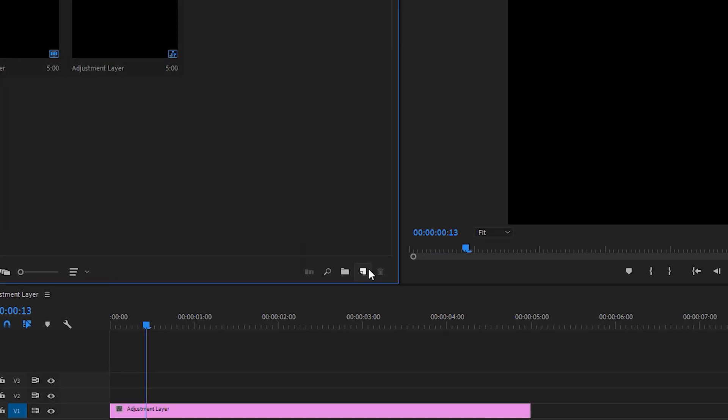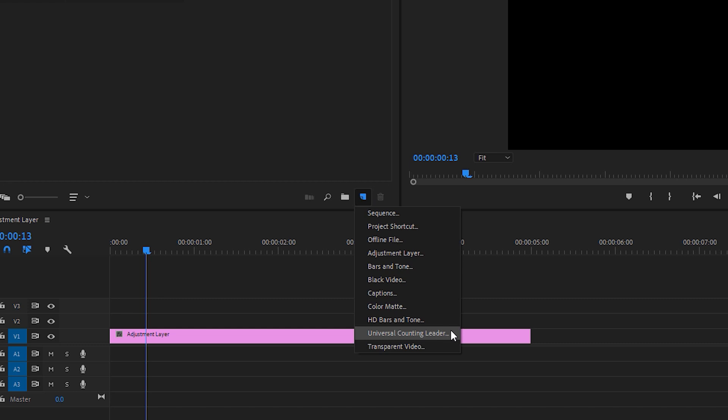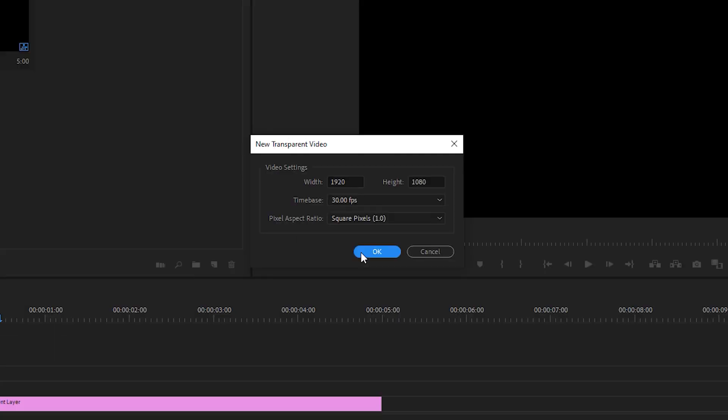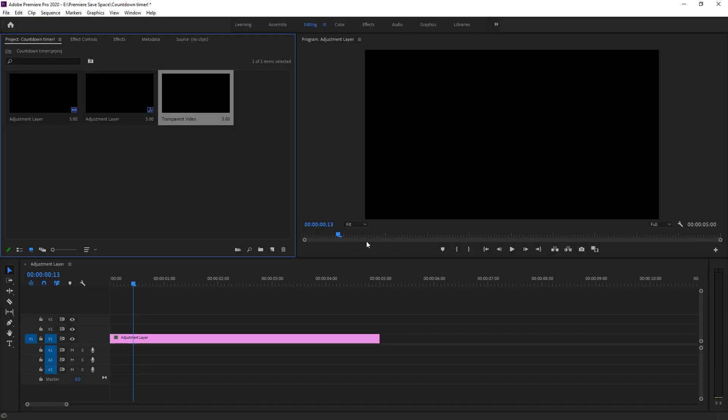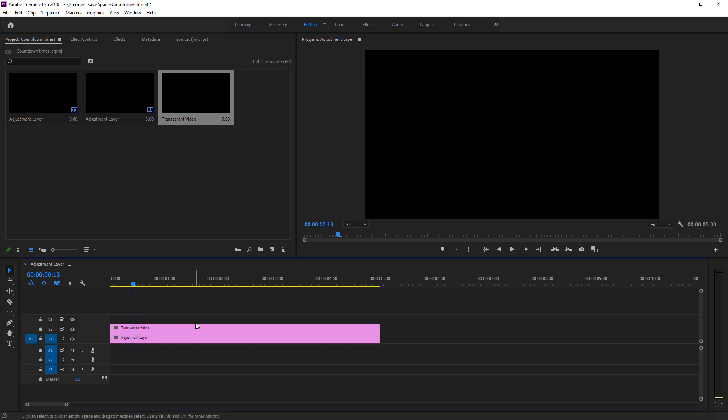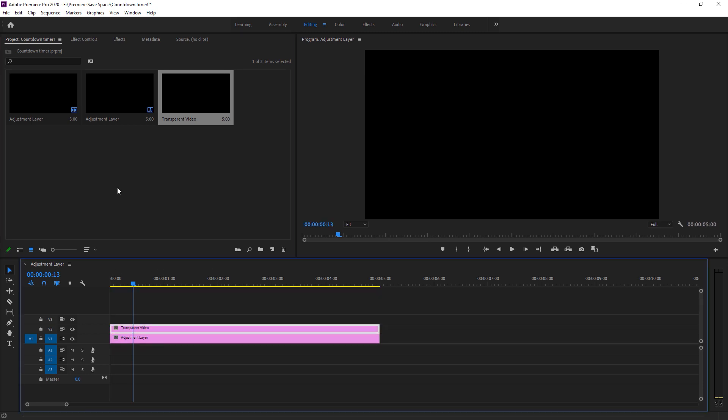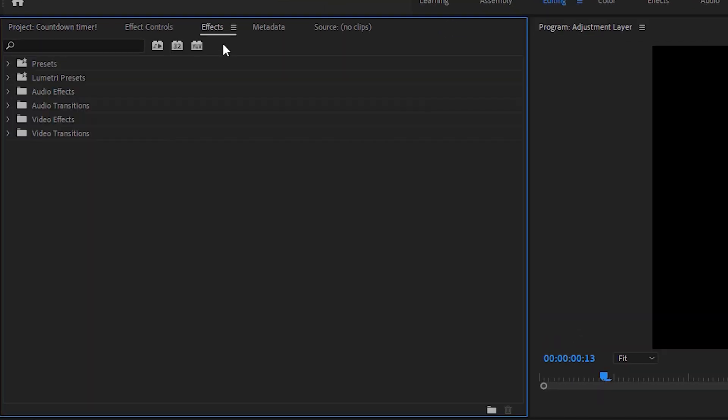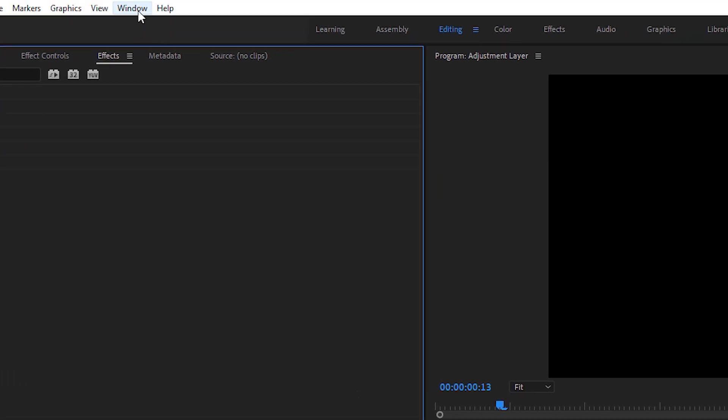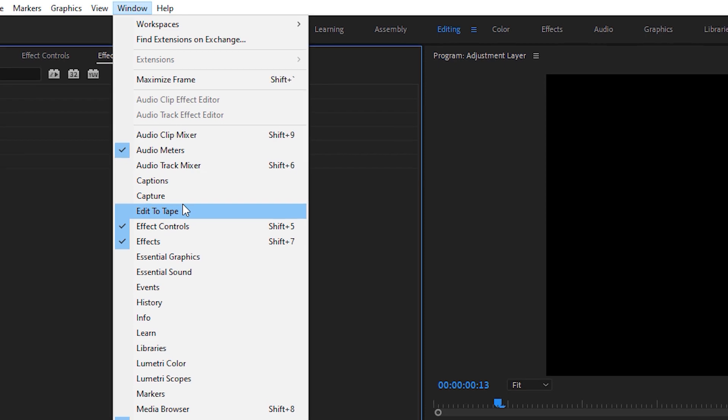After this we have to create a transparent video for our timecode. I am just dropping it in my timeline. Now we have to go to effects. If this effects panel isn't appear here, don't worry about it. Just go to window and here you got an option of effects.